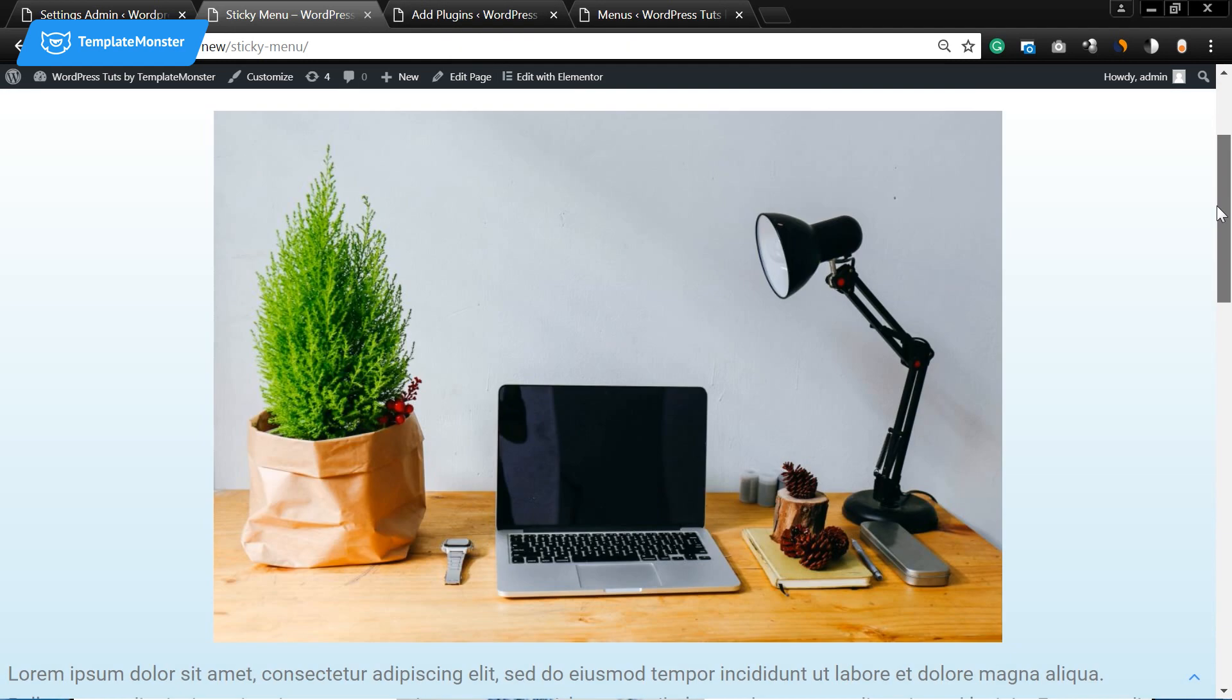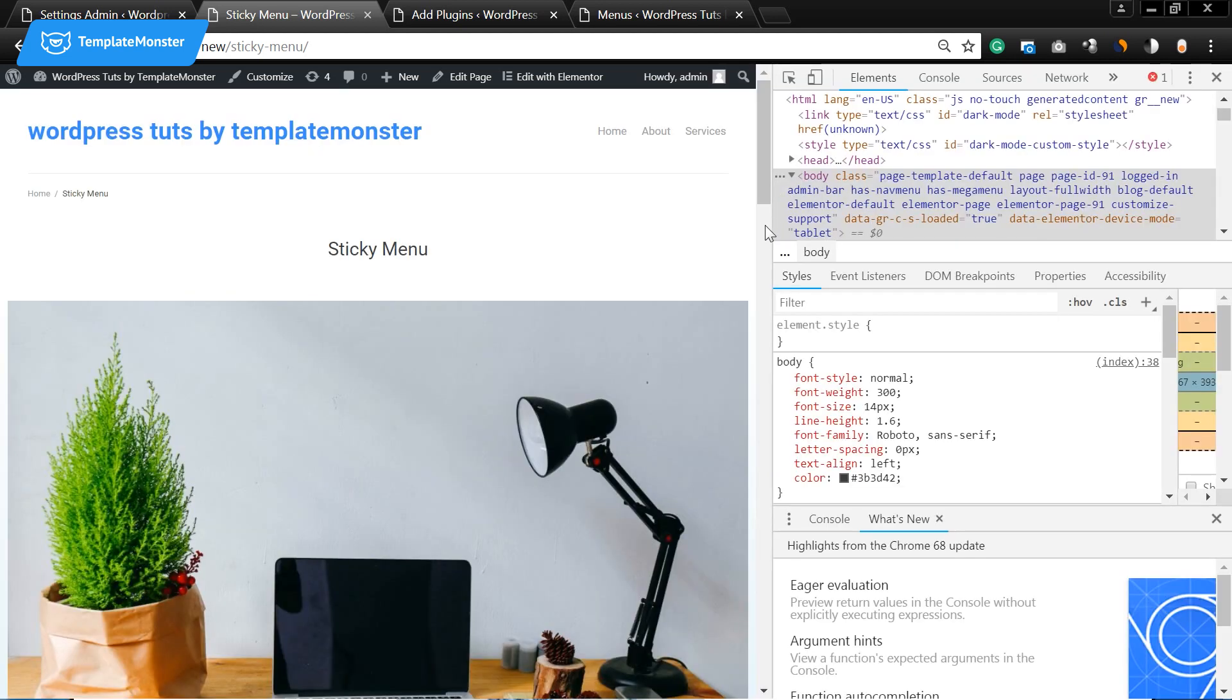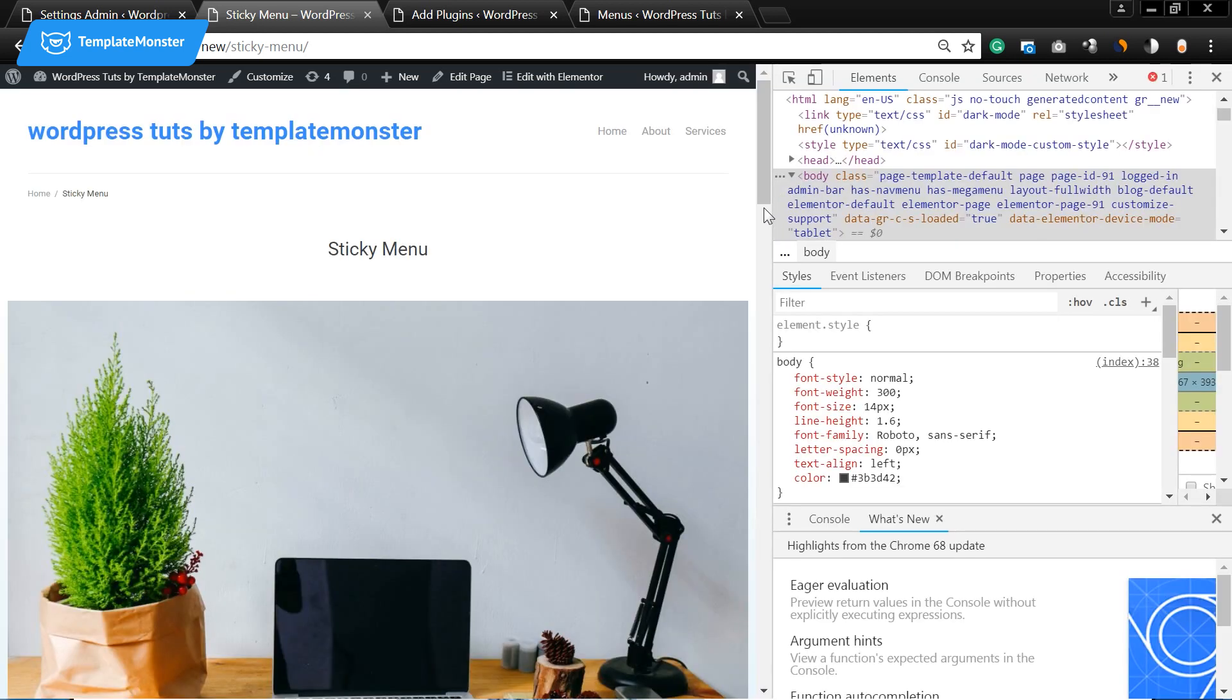And the reason is because we haven't enabled this function for this menu. To enable the sticky menu effect all we need to do is to go to developer tools in your browser.